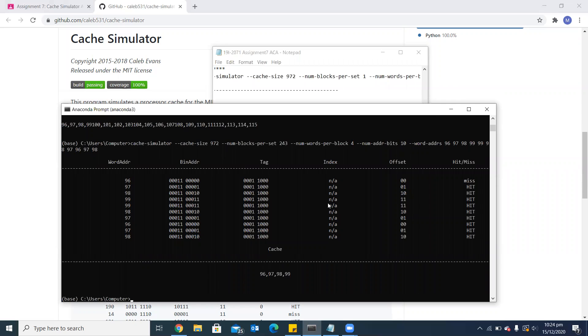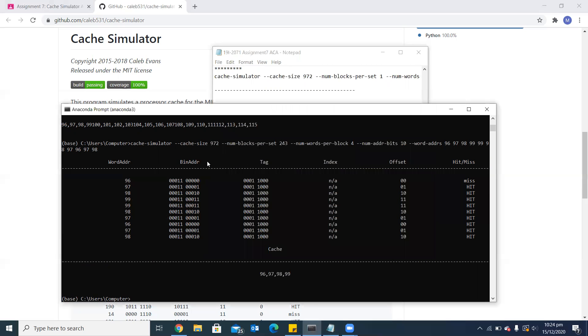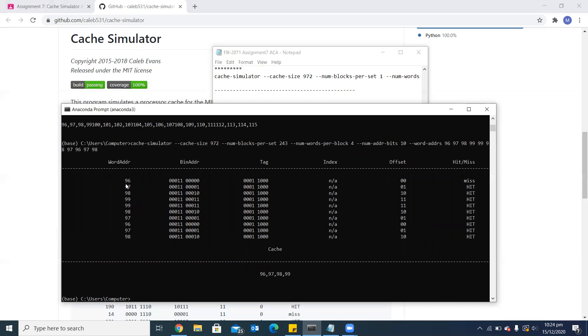Here you can see one difference: the index is not applicable. This is because we are using fully associative configuration, and in this configuration, the address is just divided into tag and offset bits. Because the addressing scheme was the same, it is all hits. 96, 97, 98, 99 all belong to a single block and then I have repeated these numbers. That's why we can see all the hits here.